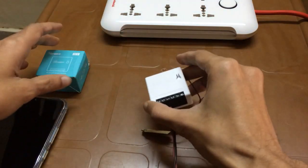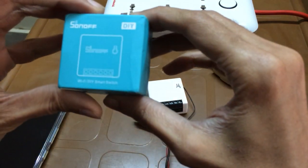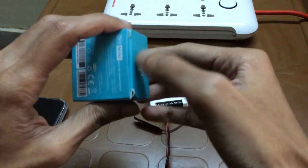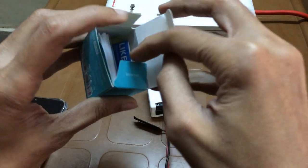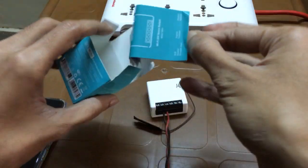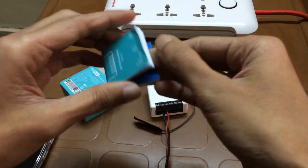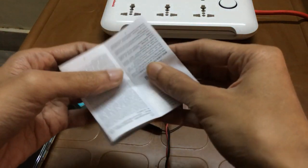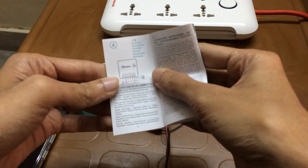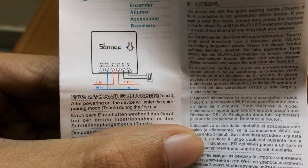First thing first, you get this device in a small box like this and you have to open this box. When you open this box you will find a manual in it. Open this manual and you will see a wiring diagram in it.